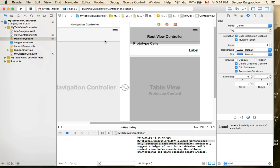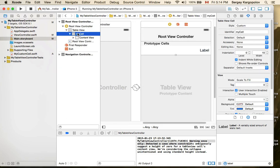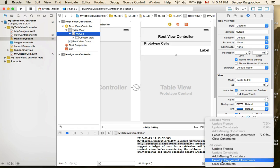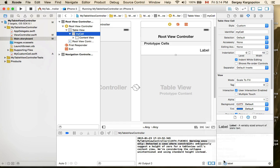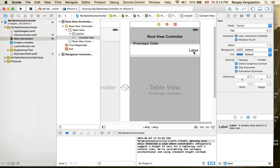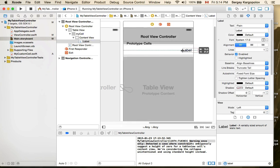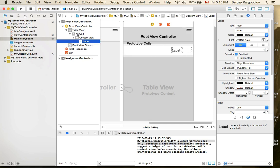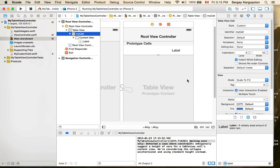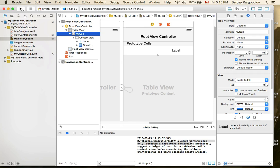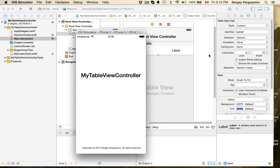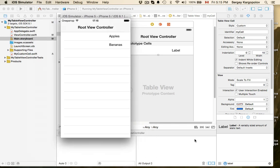I'll select the cell, click on constraints, and reset to suggested constraints. First I'll clear the constraints, select the label, give it a little space, make the size a bit smaller so the text fits, then reset to suggested constraints and run again. Now there's no warning and apples and bananas fit in perfectly. This is a very simple example.